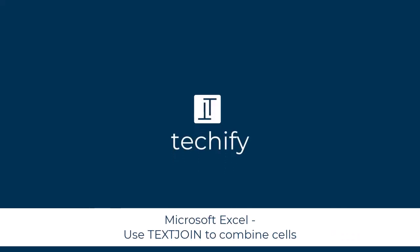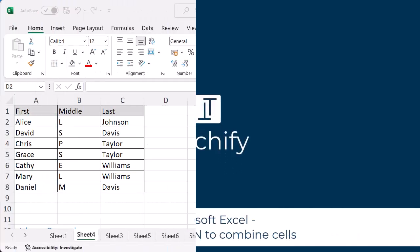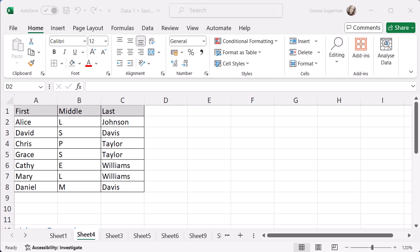Welcome to this video on using the TEXTJOIN function in Microsoft Excel to combine multiple cells of data together. You may currently or have previously used CONCATENATE or CONCAT,